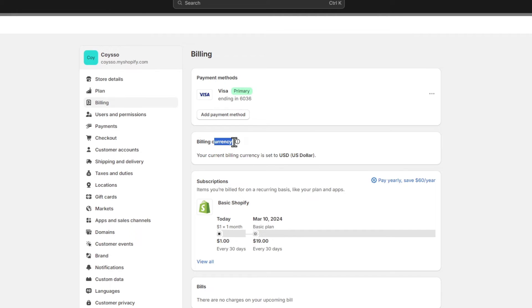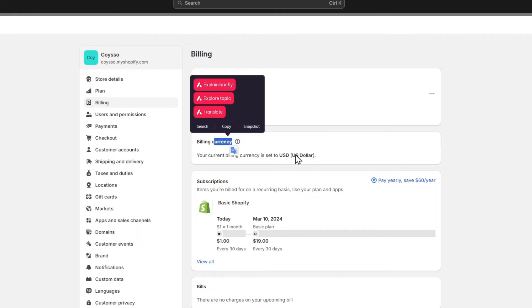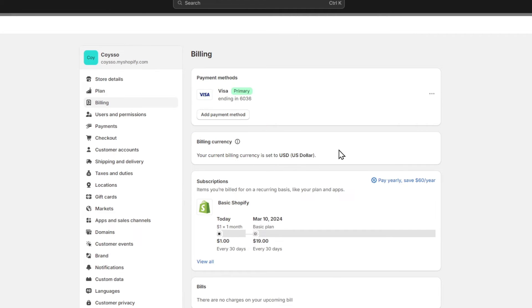Once again, the billing currency appears in USD. So that will be it, guys. And lastly,